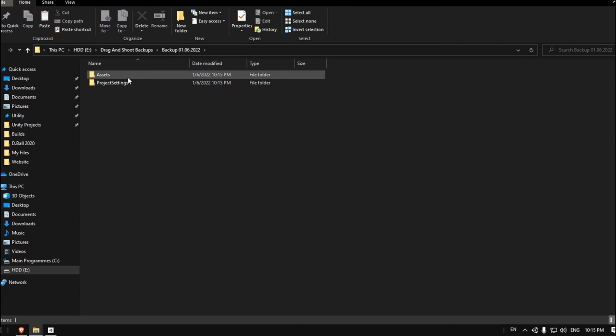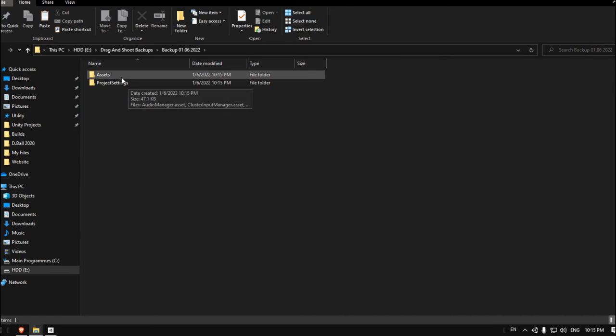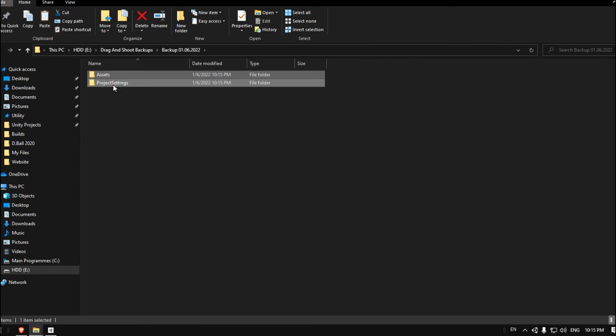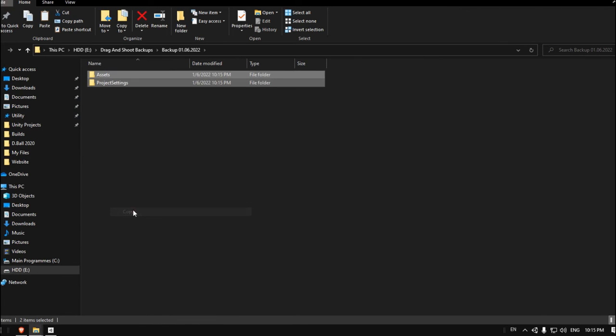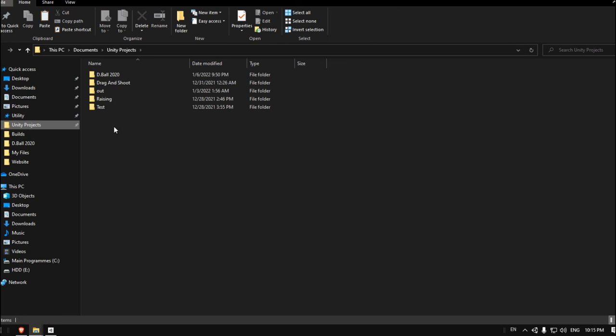Now let's say I want to load this backup and I want to use this project again. What you have to do is just copy these two backup folders, go to your Unity project directory. I think it's in my SSD, yeah here.